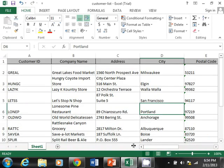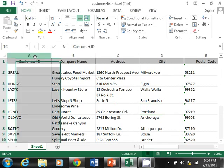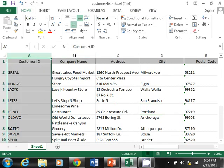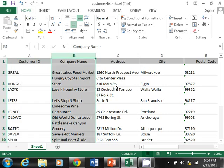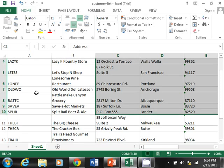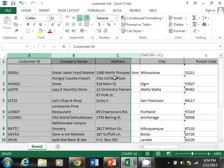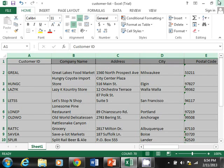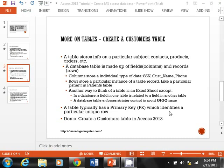Another way to think of a table is like an Excel sheet. Here is an example in Excel showing what a table may look like — you have a customer ID, a company name, and address-related information. Your customer table may look something like this.